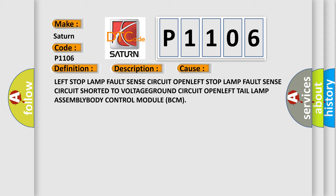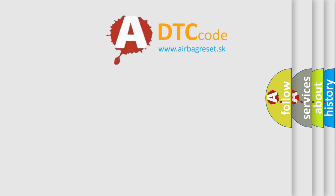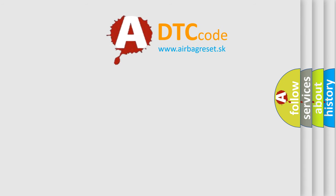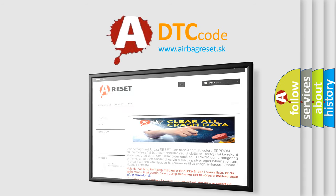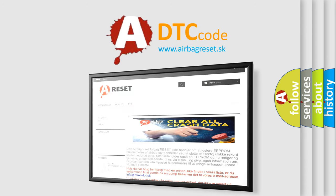The airbag reset website aims to provide information in 52 languages. Thank you for your attention and stay tuned for the next video.